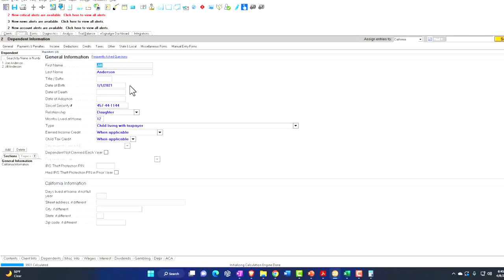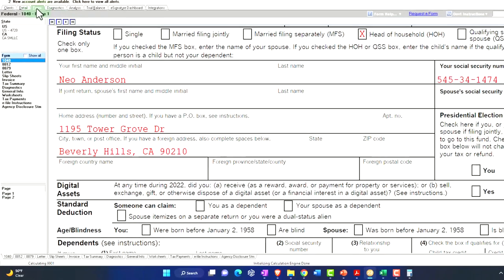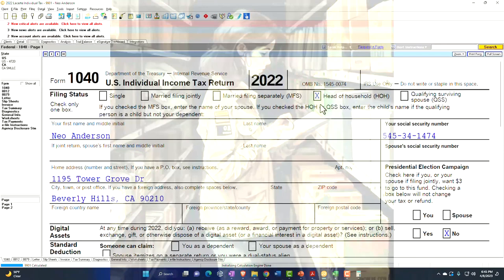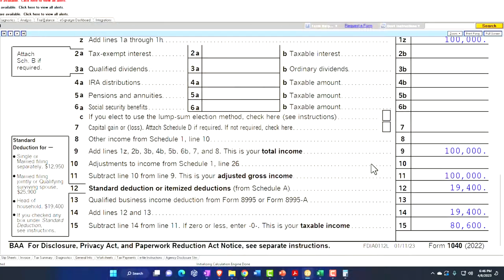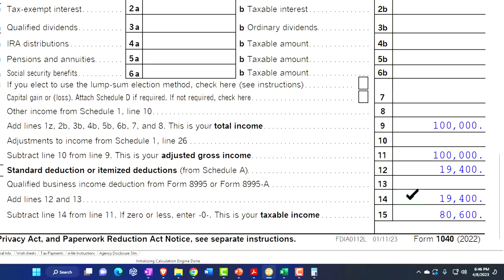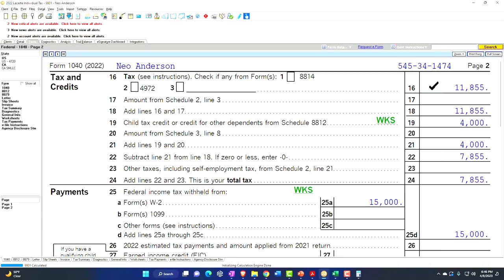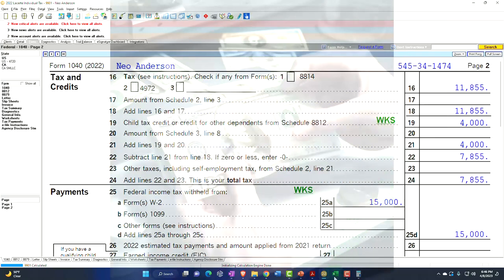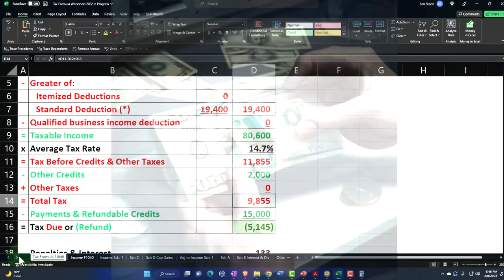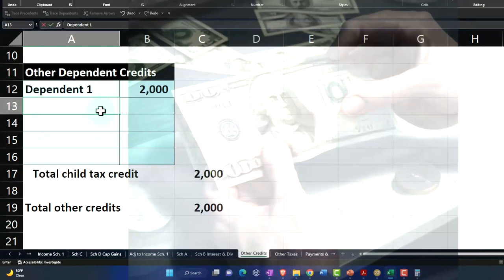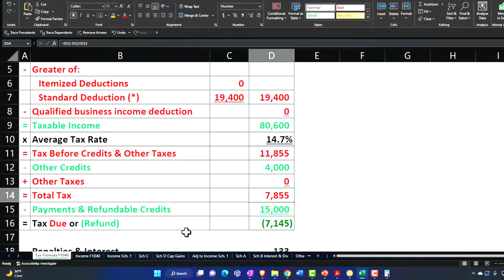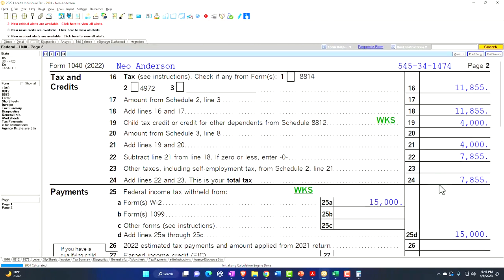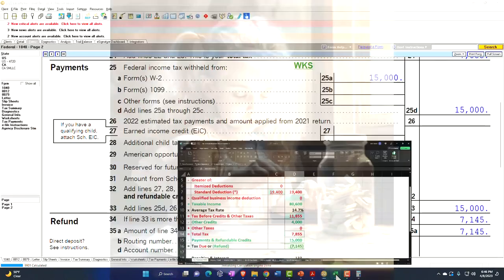Now let's add another one — we're going to say Jill Anderson, second child. Pulling that over to the form, notice there's no change to the filing status now, because I don't go from head of household to something else. Now I've got two dependents reported, and both of them qualify for the child tax credit. There's no change on the first page since the standard deduction did not change. Going to page two, the tax is still $11,855, but I've got $4,000, doubling the child tax credit for the two kids. So in our worksheet: dependent number two, $2,000, comes up to $4,000 total. That gets us to a refund of $7,145.